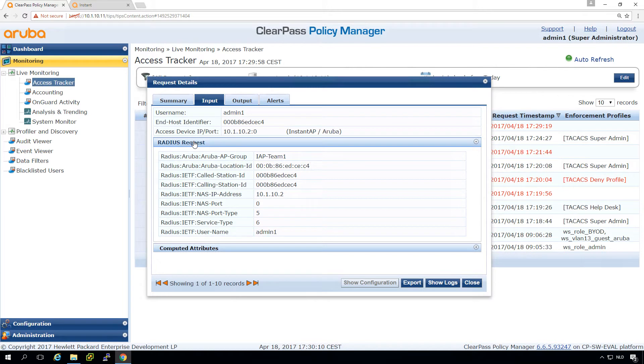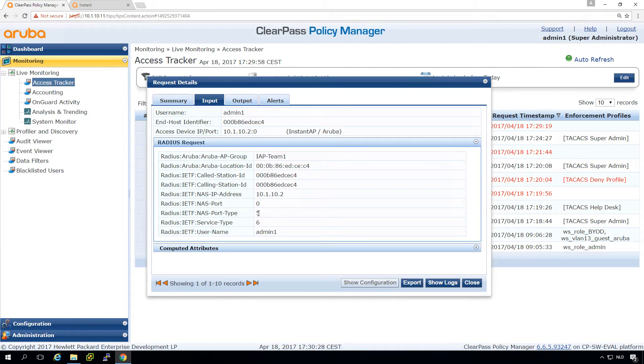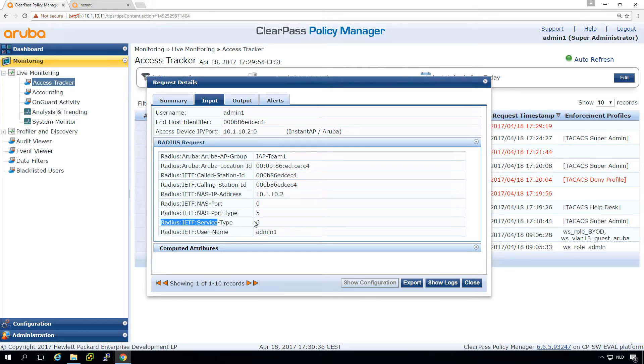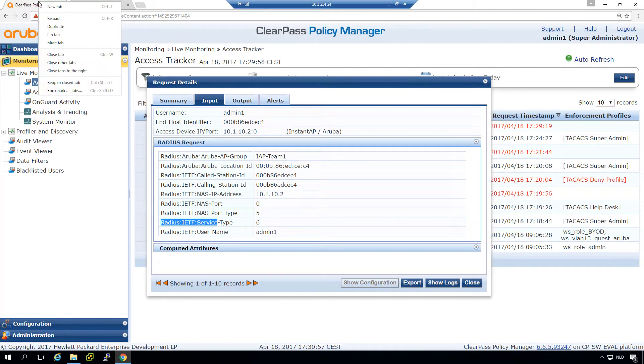And in order to do that, what I typically do is I let an authentication coming in like we just did and then check in the RADIUS request for data that might be useful to do the authentication. I think the NAS port type is five and the service type is six. Let me write that down. Yeah, those are typical data points to do the classification on. So port type five, service type six. With that information, let's build a service.